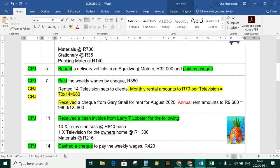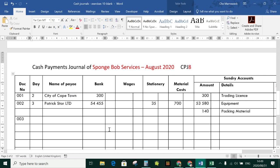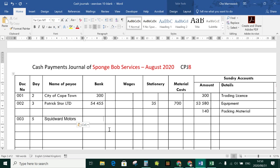Check 003, day five: bought a delivery vehicle from Squidward Motors for R32,000, paid by check. A delivery vehicle in accounting is recorded as vehicles. We don't have a column for vehicles, so we go to sundry and record R32,000 for vehicles.